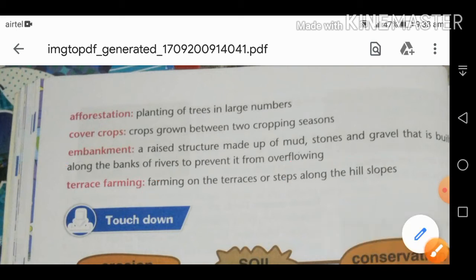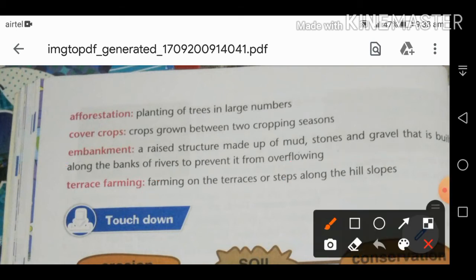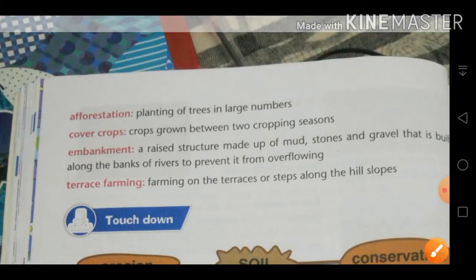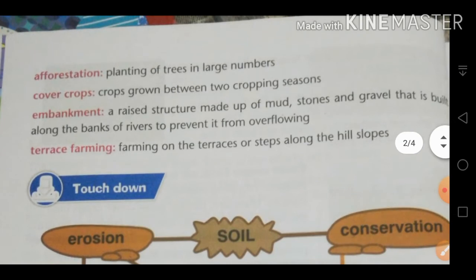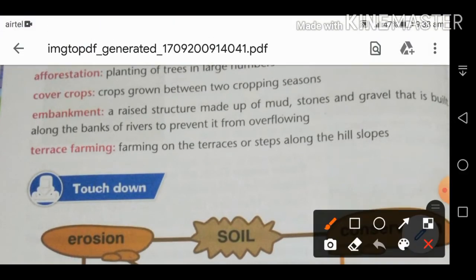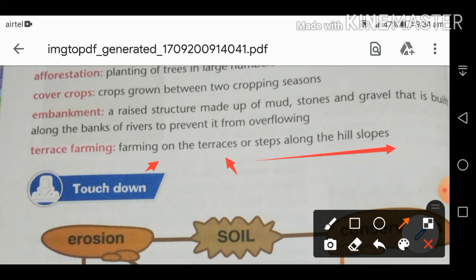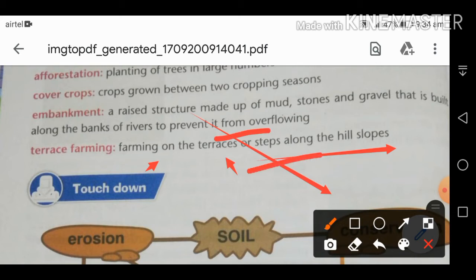The last term is terrace farming — farming on terraces or steps cut along hill slopes. This method is basically used in mountainous areas. We cut steps into the hill slopes and carry out farming on those flat steps.